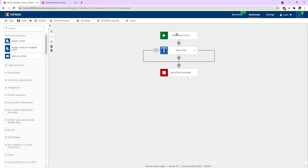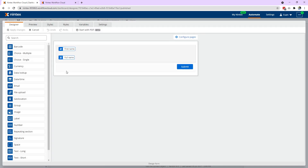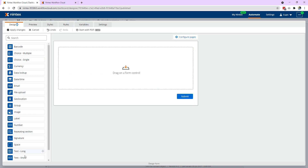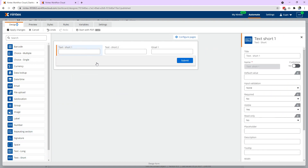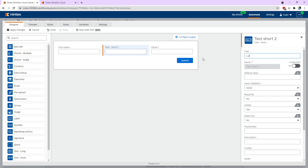What we'll continue with is designing, and the other way you can actually use this is also through rules. So if we were to put something like a couple of text fields on here, and an email address on there as well. You might have this scenario where if the person's logged in, why make them fill out something they probably don't need to — first name, last name, and email.